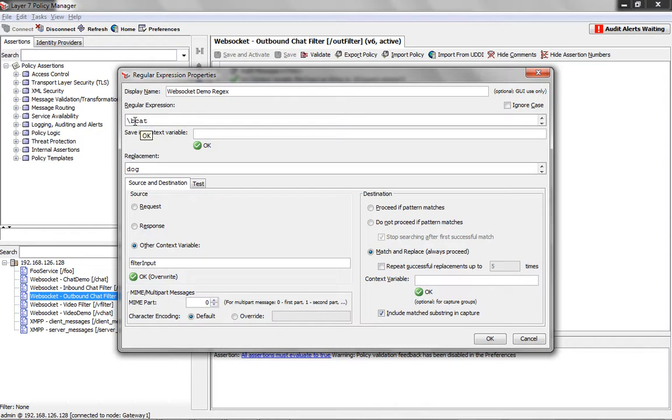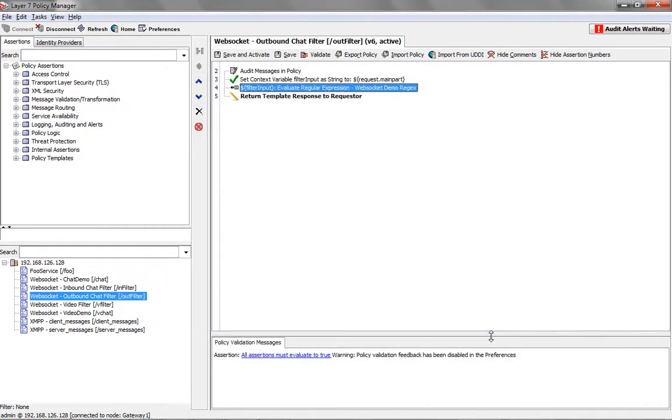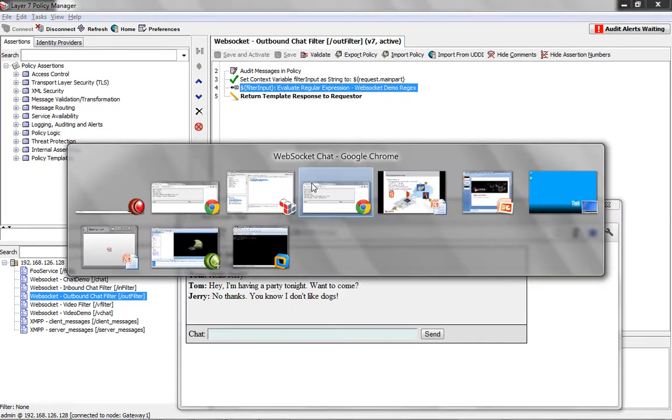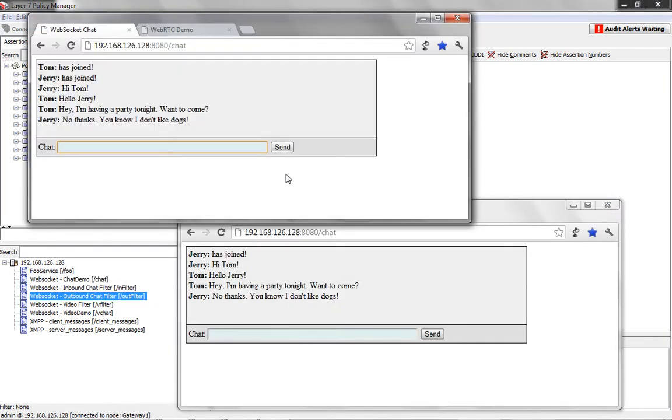So we could do other things. For example, we could say, let's replace hello with something French, bonjour. And when we save and activate this, and when we go back to our client windows, we could say hello and it changes it to bonjour instead.